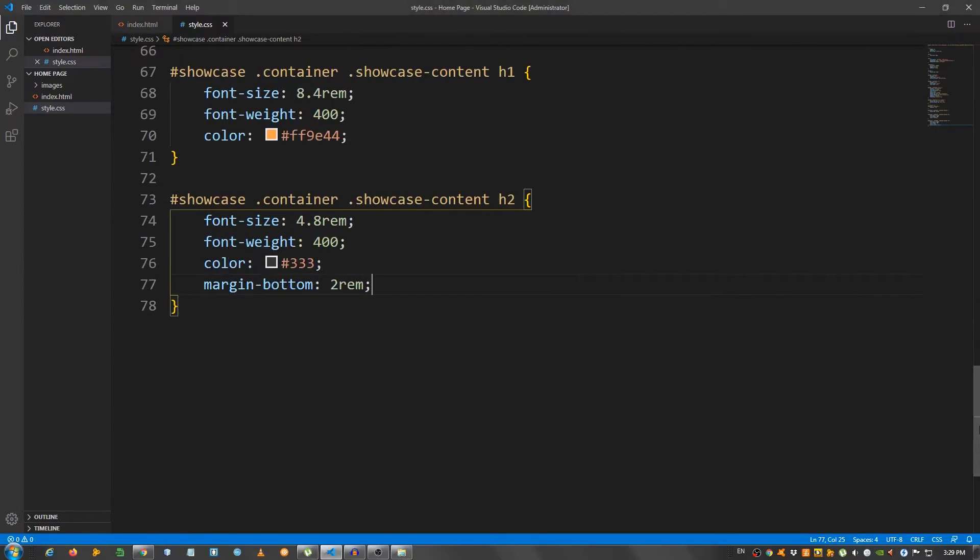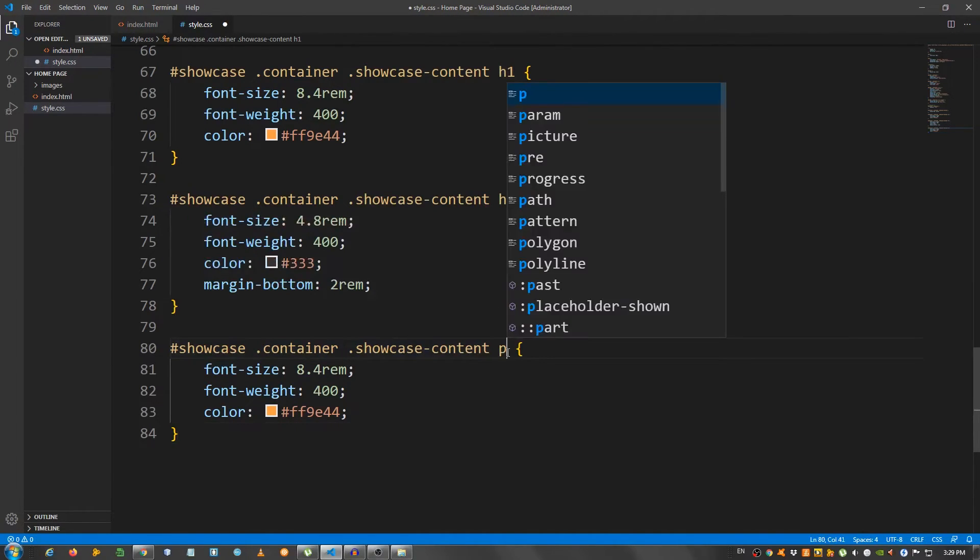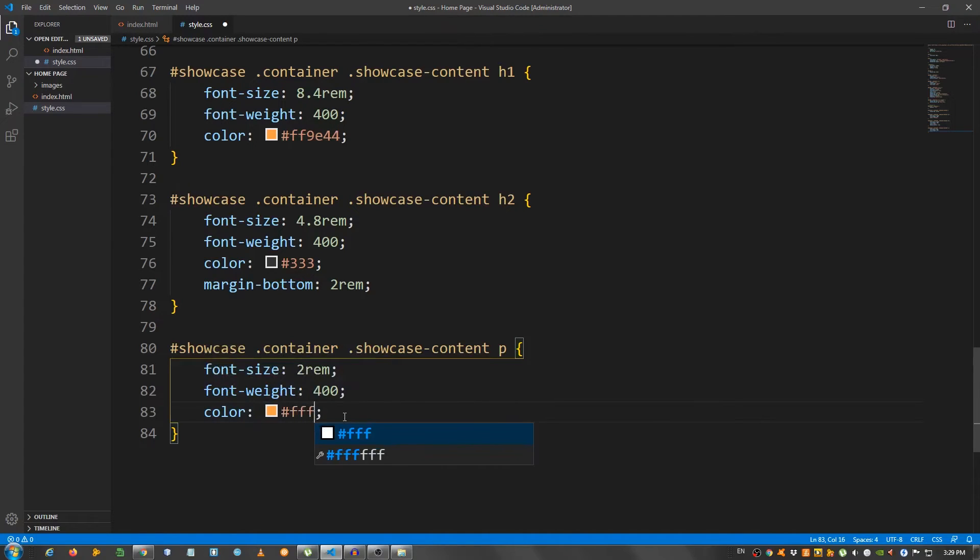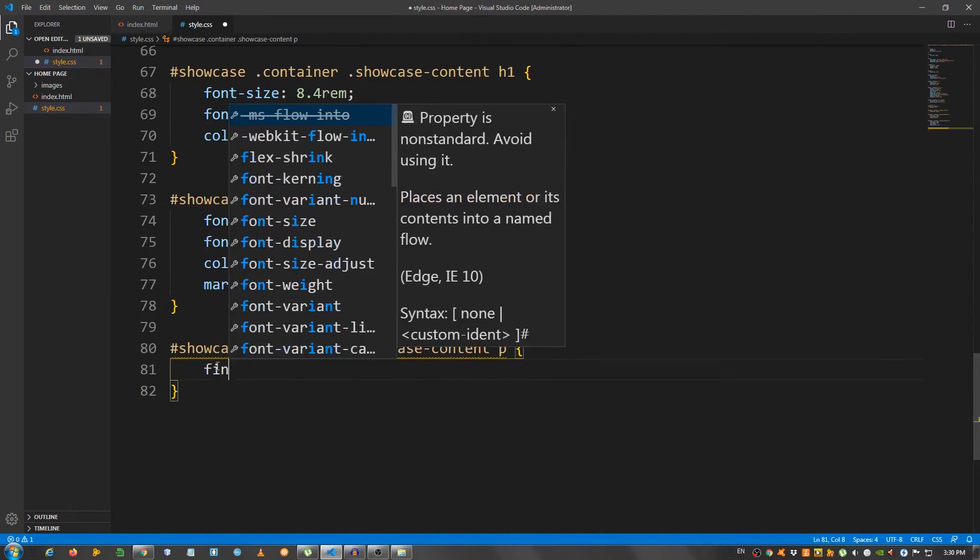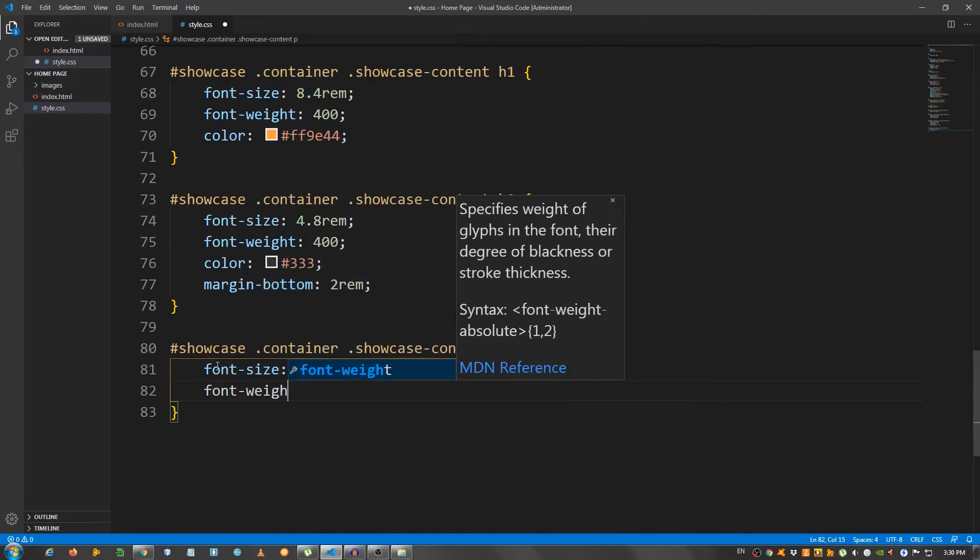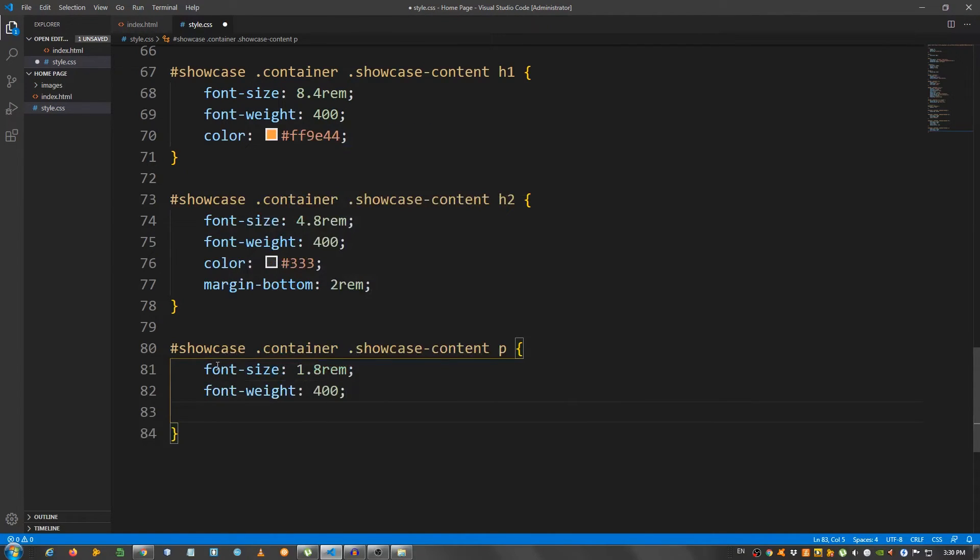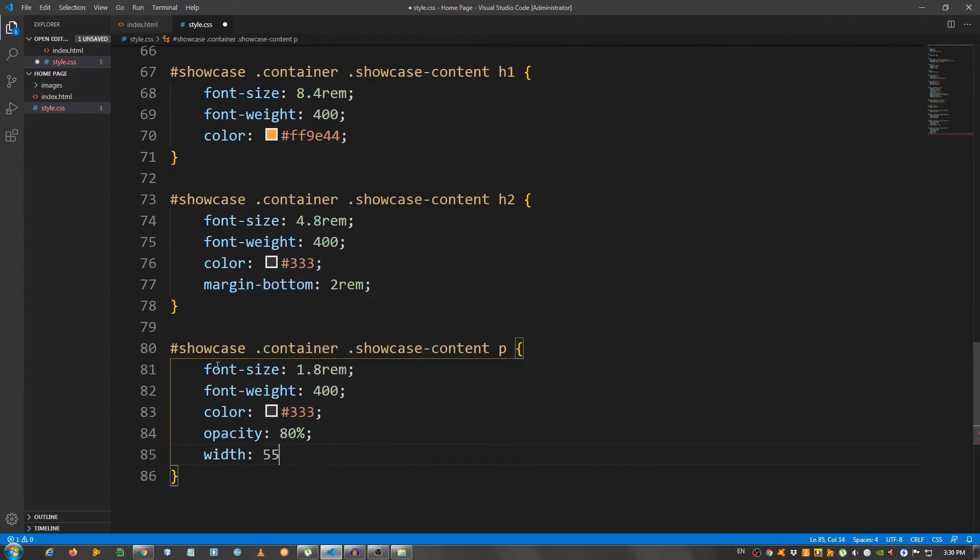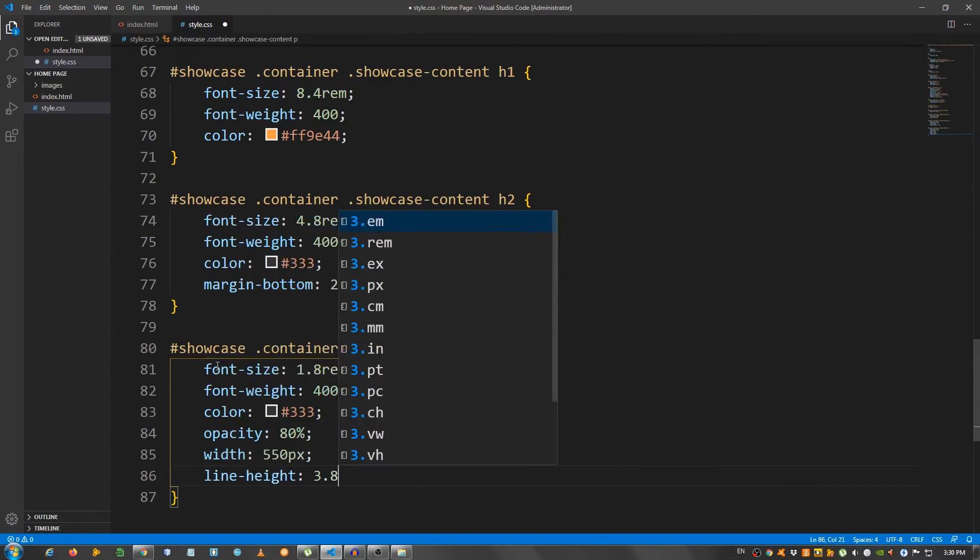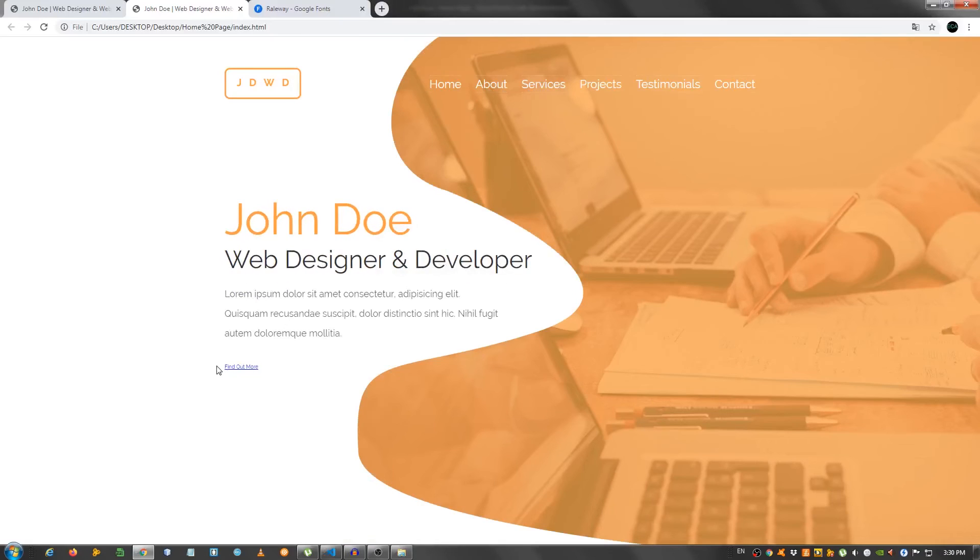Now, let's take care of the P, the paragraph. Copy, paste this again and change this to P. And I'm going to say font size 1.8rem, font weight 400, color 333, opacity 80%, width 550 pixels, line height 3.8rem, and margin bottom 4rem. Okay. Now, it looks like it should.